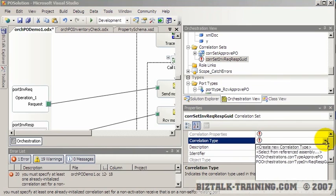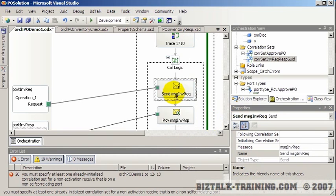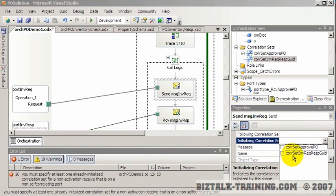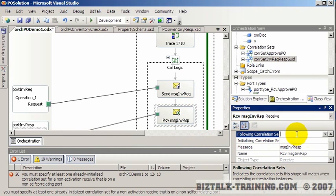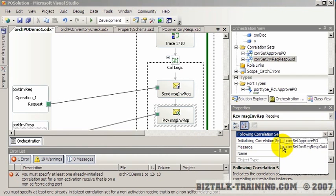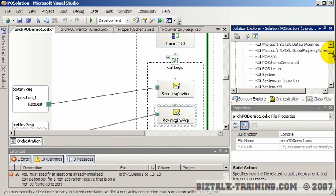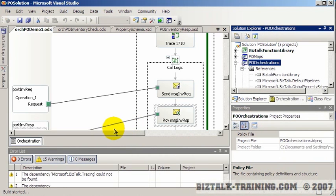After renaming the type, we create an object based on it — correlation is like an instance of the class, while the correlation type is the class. We name the correlation set 'inventory request response GUID correlation set' and pick the type we just created from the list. On the send, we initialize the correlation; the receive will then follow it.